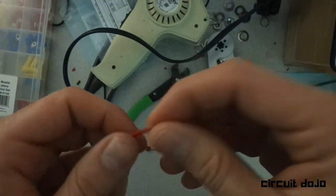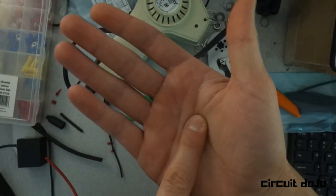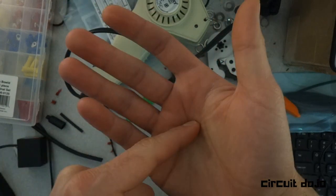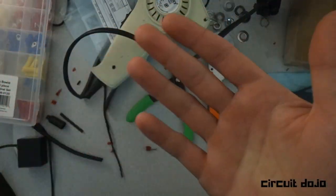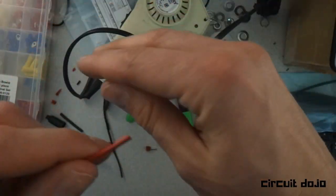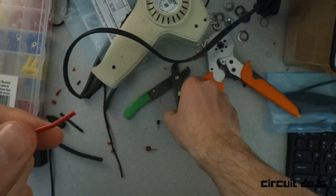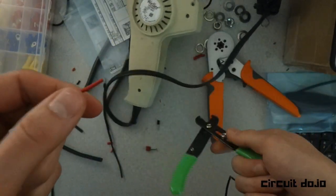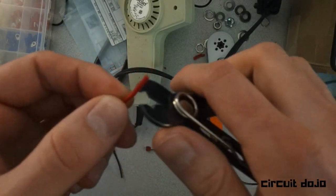To simply connect one of these guys, make sure you have the right size ferrule, right size wire. Best way to find that information is just go on the internet and search for the right size ferrule for the wire gauge that you're gonna be working with.